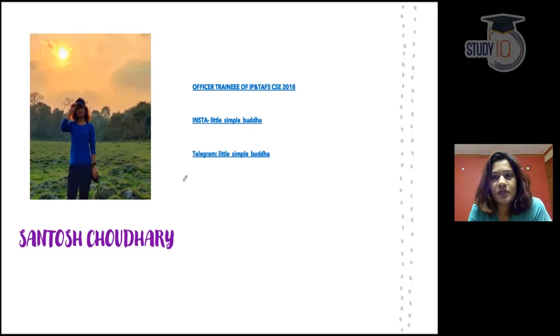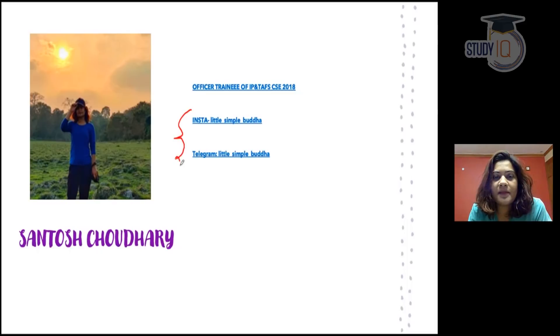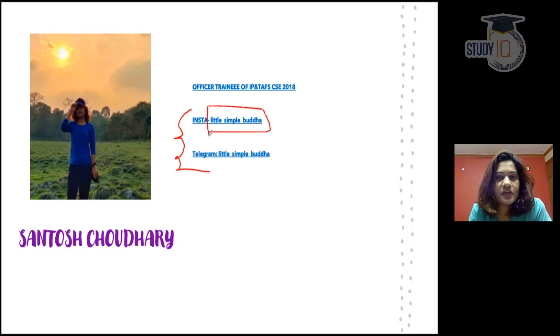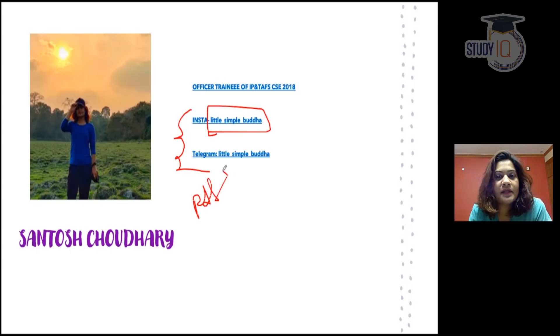My name is Santosh. If you want to join me on Instagram or Telegram, search me on little__simple__buddha. You can also download the PDF of this video on Telegram.